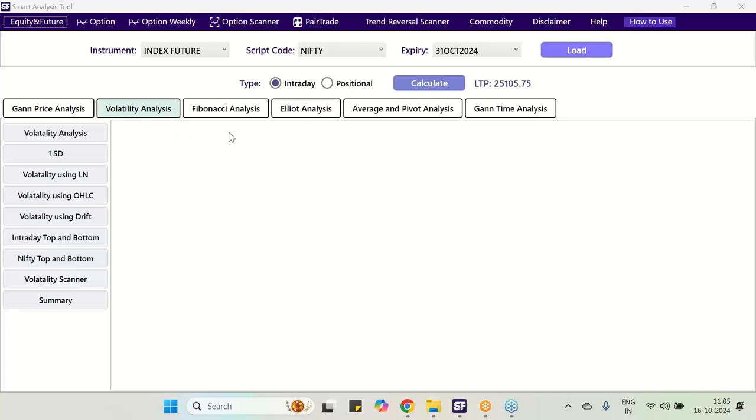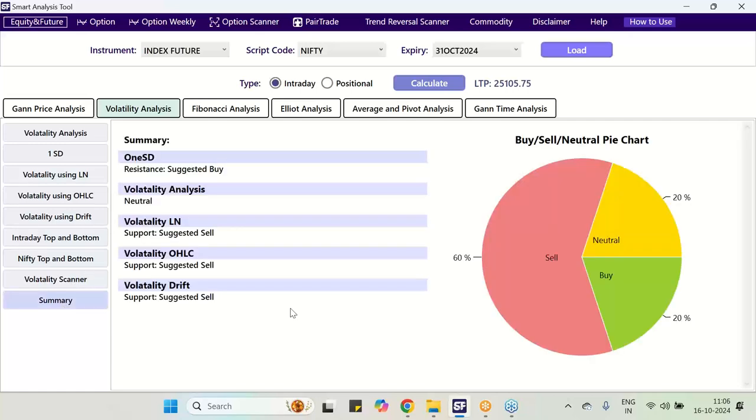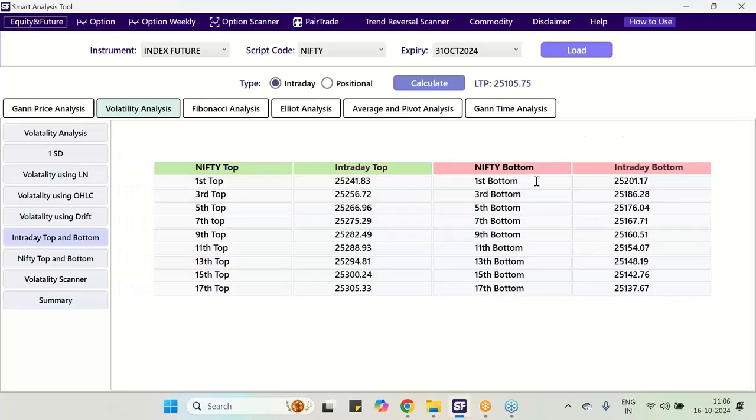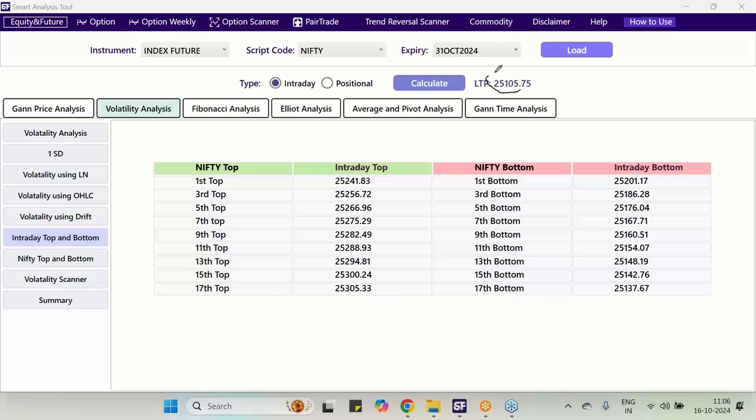Now I proceed towards the analysis. Volatility analysis I have chosen in the tool. All the data load calculation everything is over. When I am recording this, the Nifty future of October expiry was trading at 25,105.75. Going to the volatility summary, it says that 60% of volatility studies are in favor of sale, 20% for buy and 20% are neutral. Looking at Nifty top and bottom, current price 25,105, all bottoms are achieved. Nothing is left in this bottom section.